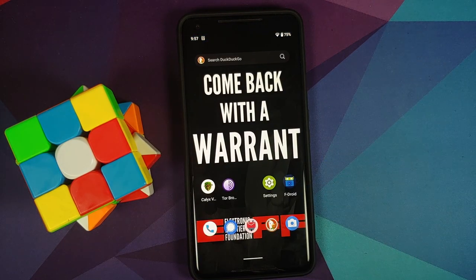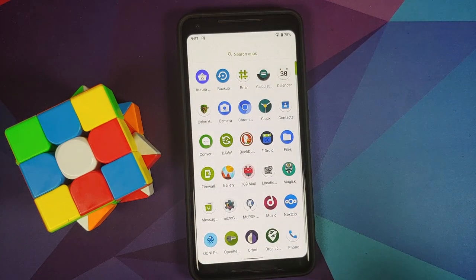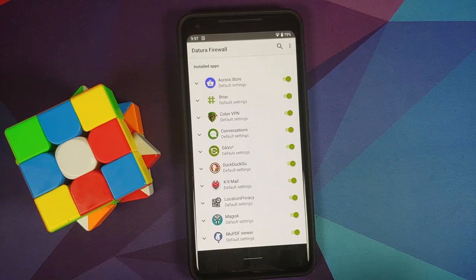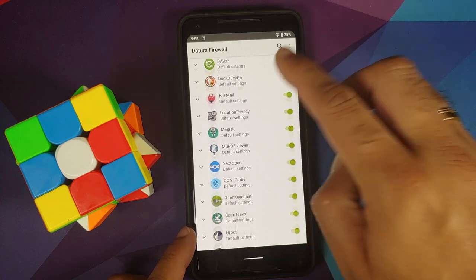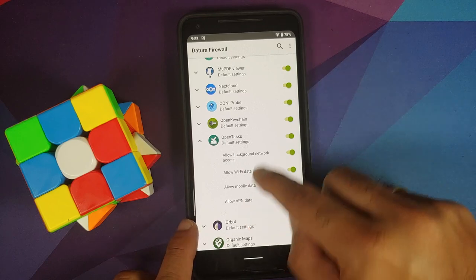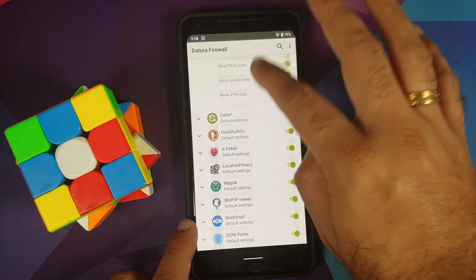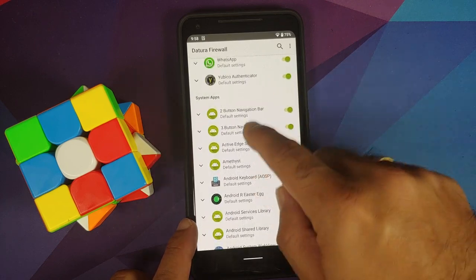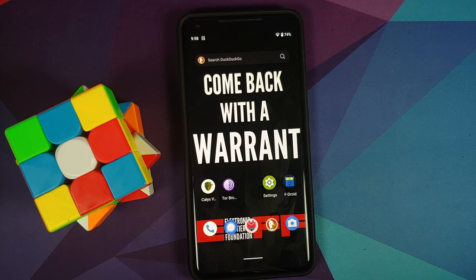For those who don't want to dig into settings, there is the Datura Firewall baked in. You can control which applications have access to background data, Wi-Fi data, mobile data, and VPN data — for both installed apps and system apps.